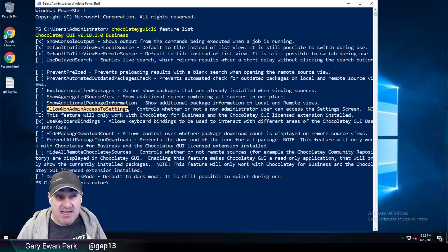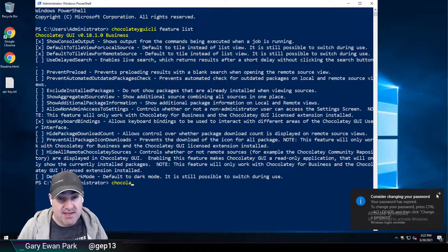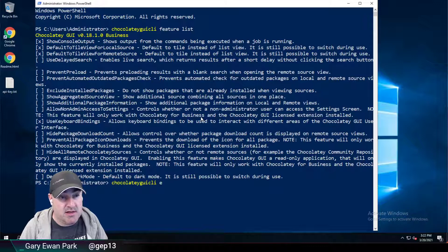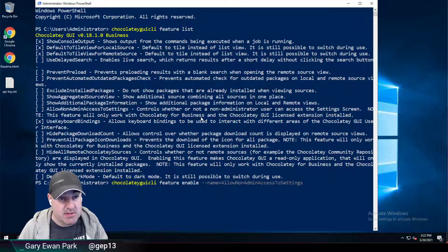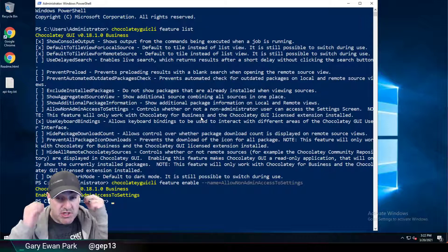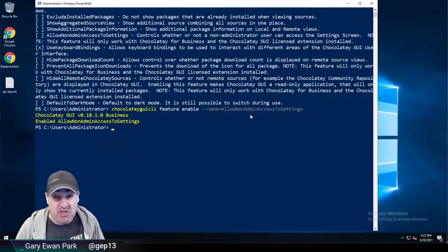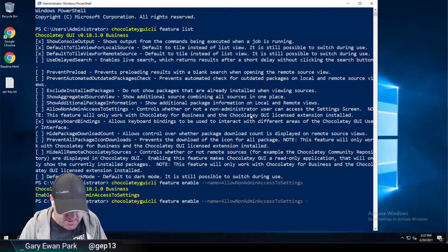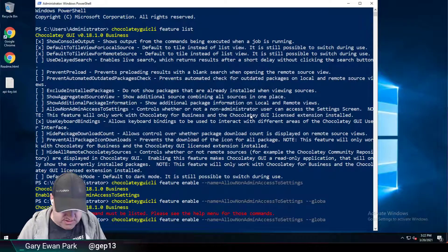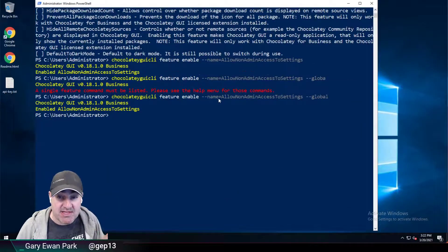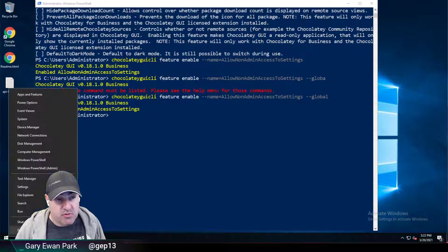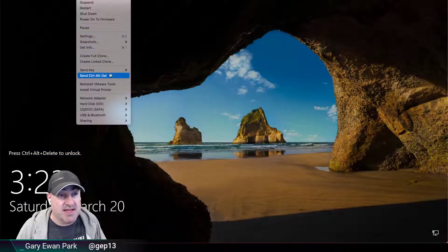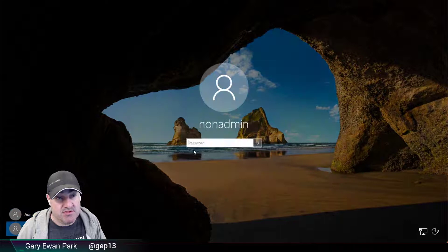So if I need to, I can change that at the machine level. Let's do Chocolatey GUI CLI feature enable dash dash name equals allow access. That's only going to change it for my local user, which doesn't really matter because my user is an administrator. But if I run that command again with dash dash global, that's going to enable it at the machine level. So once more, let's sign out of the administrator account and sign back in as the non-administrator user.